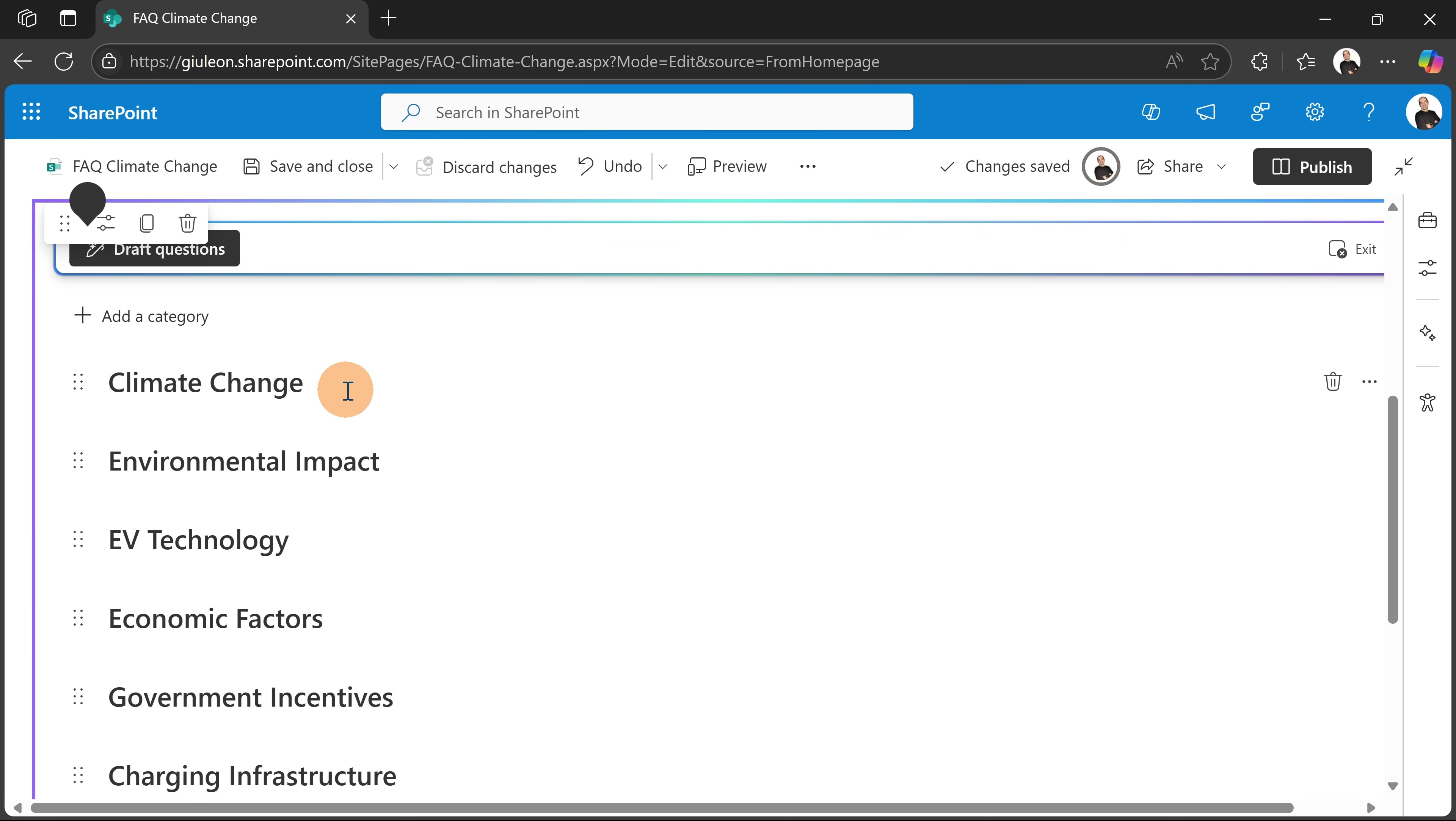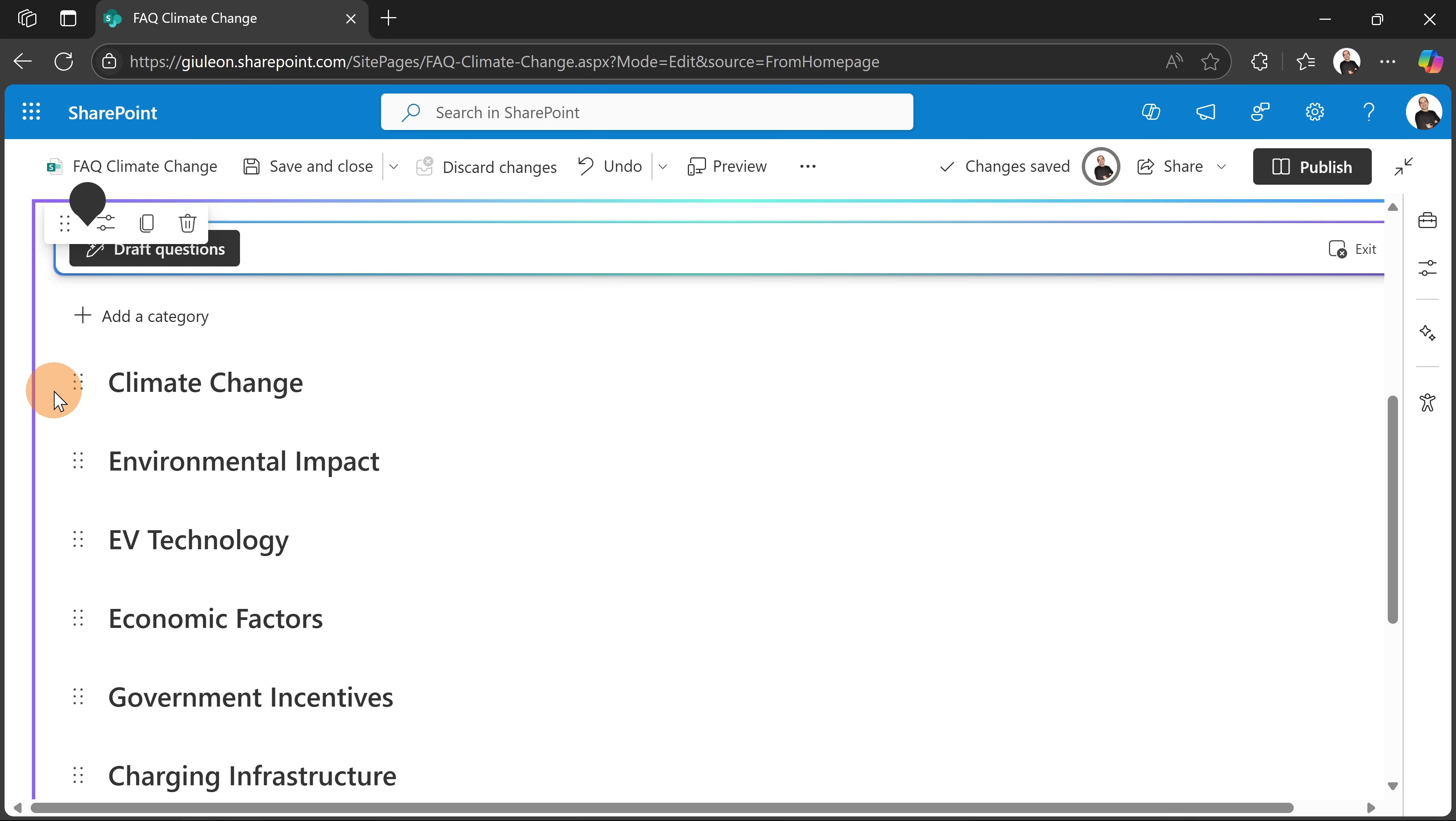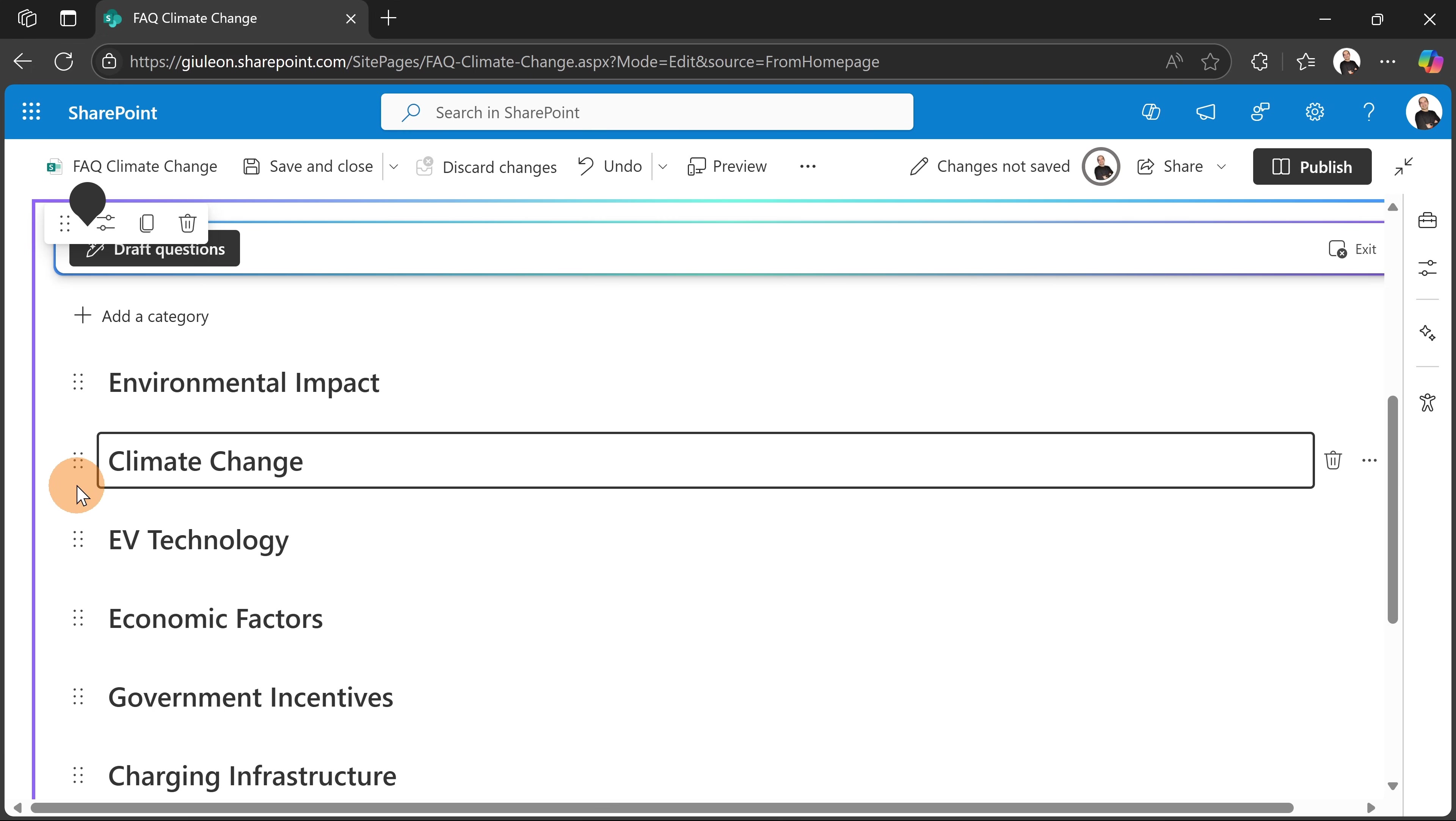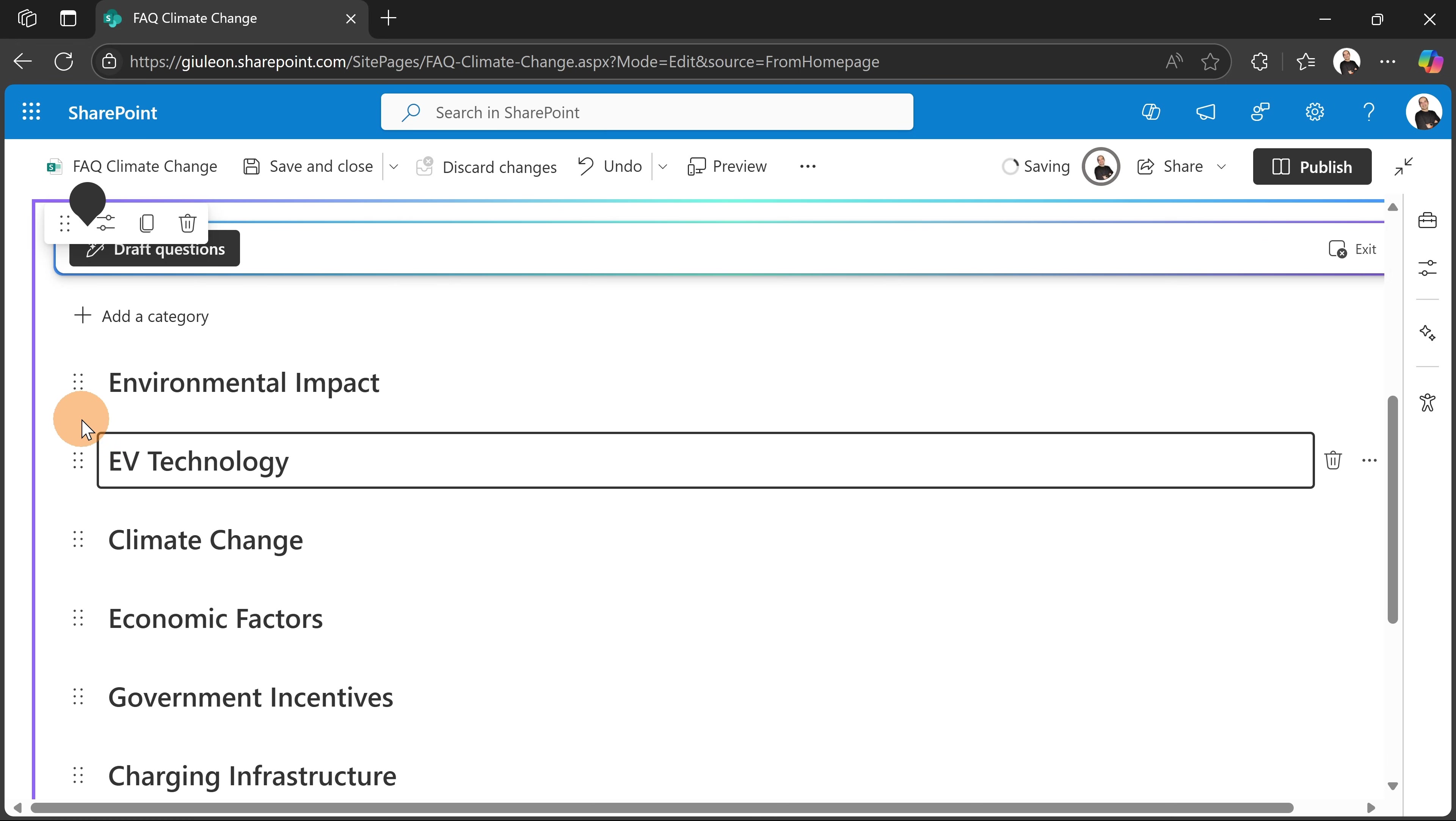So what I have here now are categories according to the files that I selected. So I'm going to have as a first category: Climate Change, Environmental Impact, EV Technology, Economic Factors, Government Incentives, Charging Infrastructure, Battery Sustainability. All right, so what I can do here now is rearrange the order of these categories if I want, just by selecting the ellipsis button here and dragging and dropping the category.